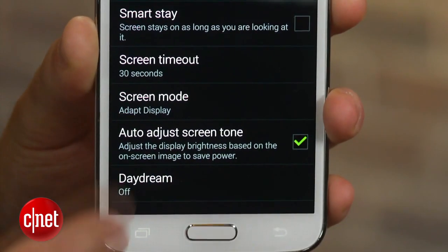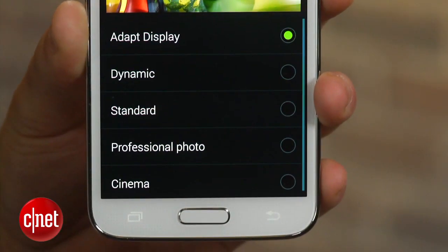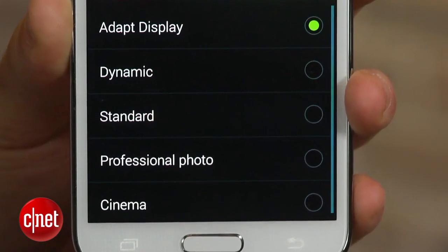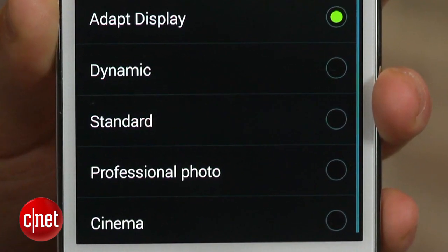Go to the settings menu, click on display, and select screen mode. From here you'll be presented with five options: adapt display, dynamic, standard, professional photo, and cinema.